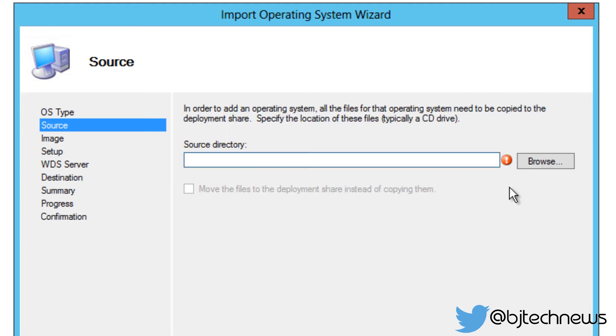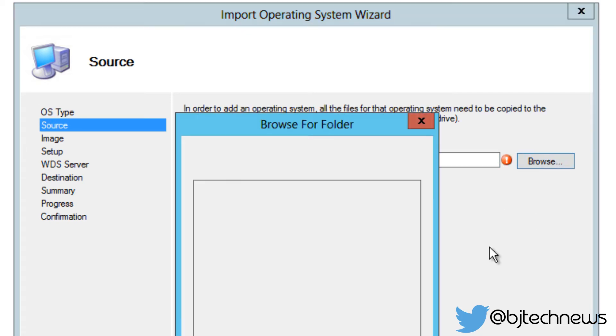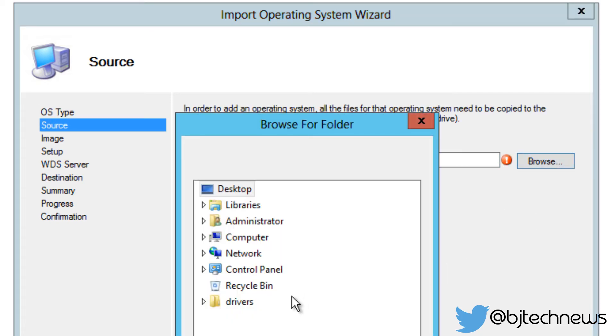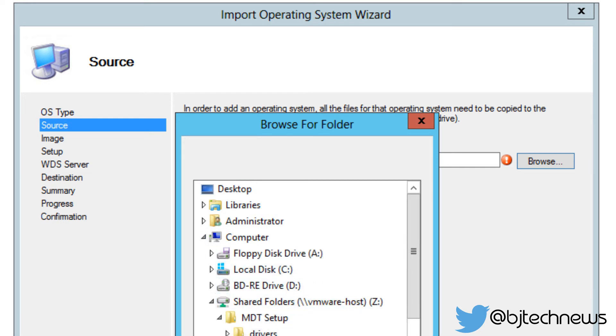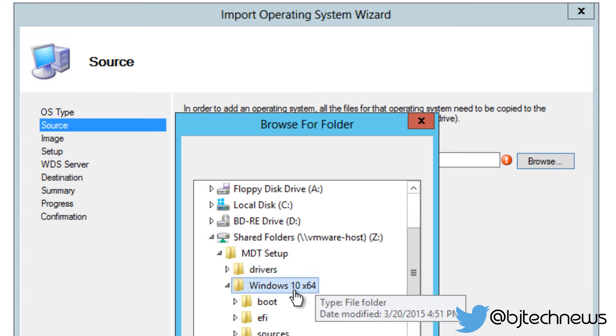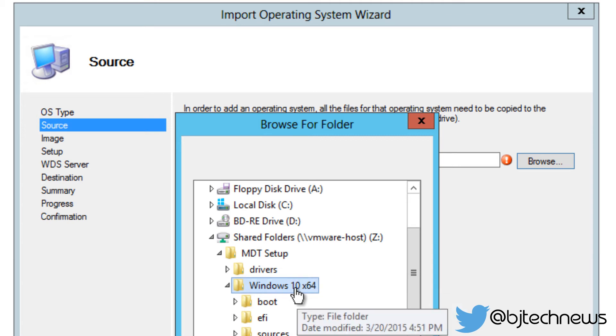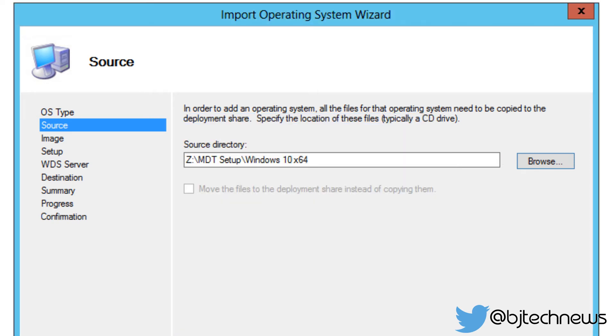So let's go to computer, share folder, and it's going to be inside the Windows 10 x64. Remember, this folder right here, I extracted all this information from an ISO that I downloaded online. So let's press OK and let's click next.